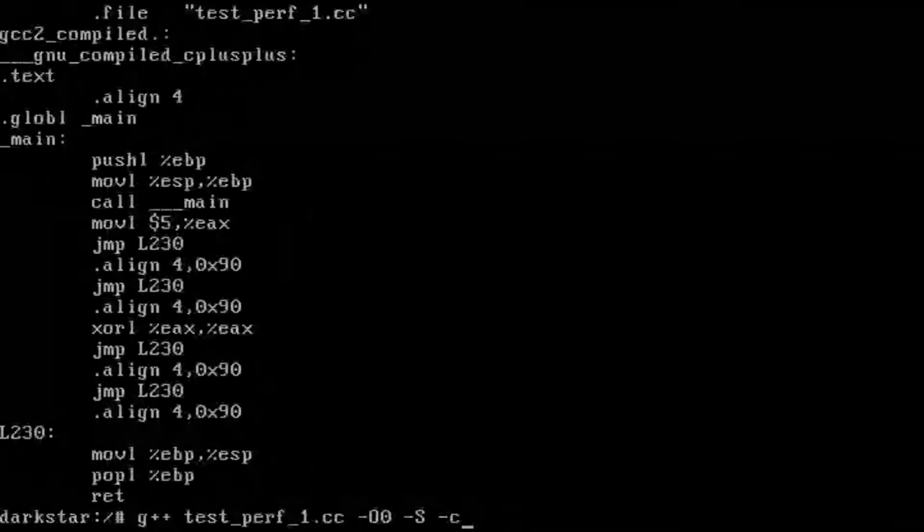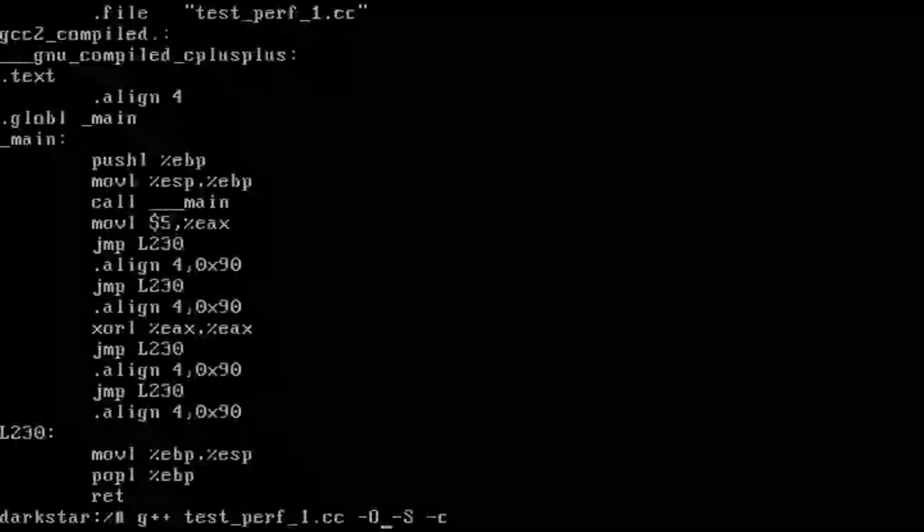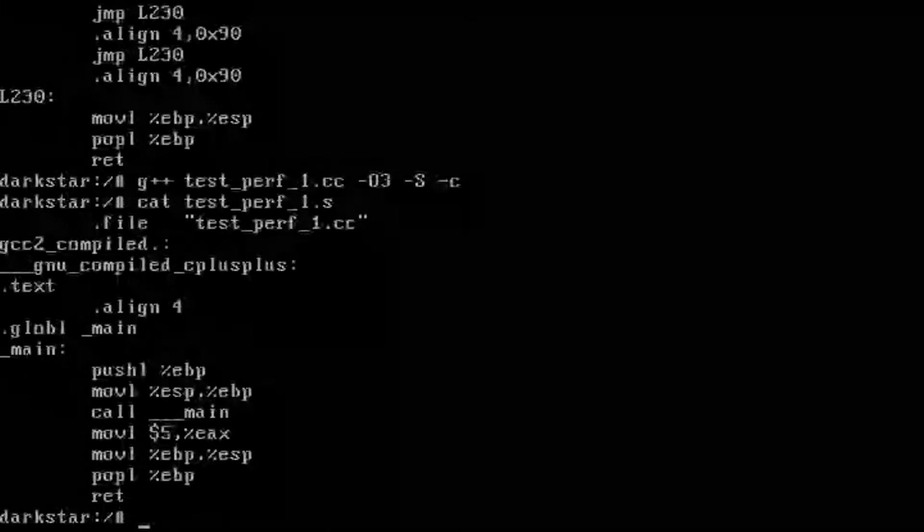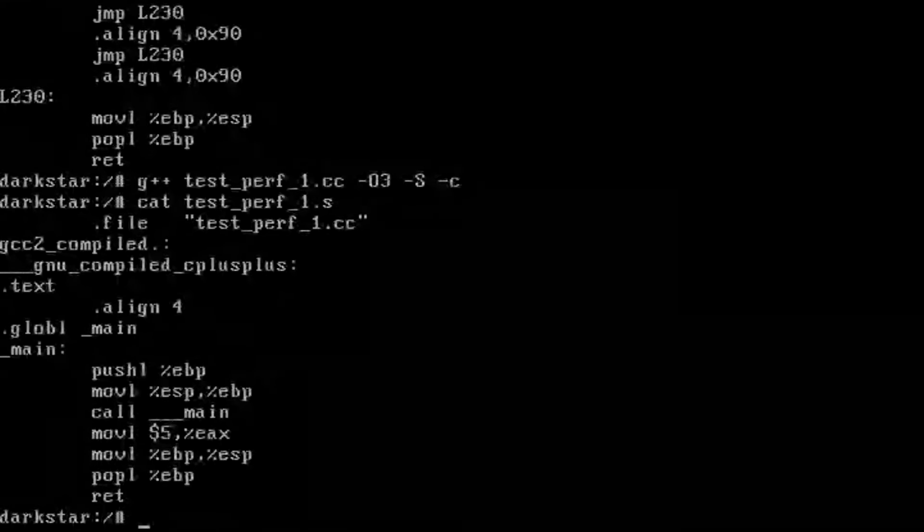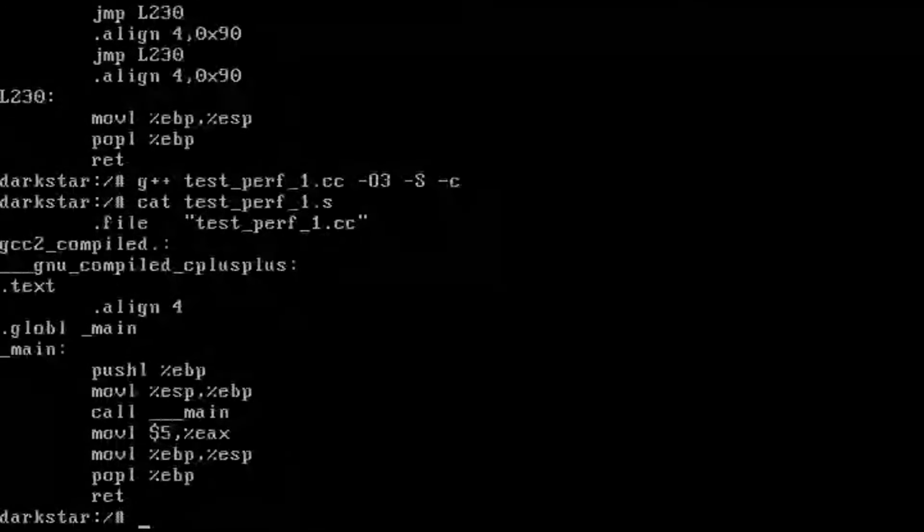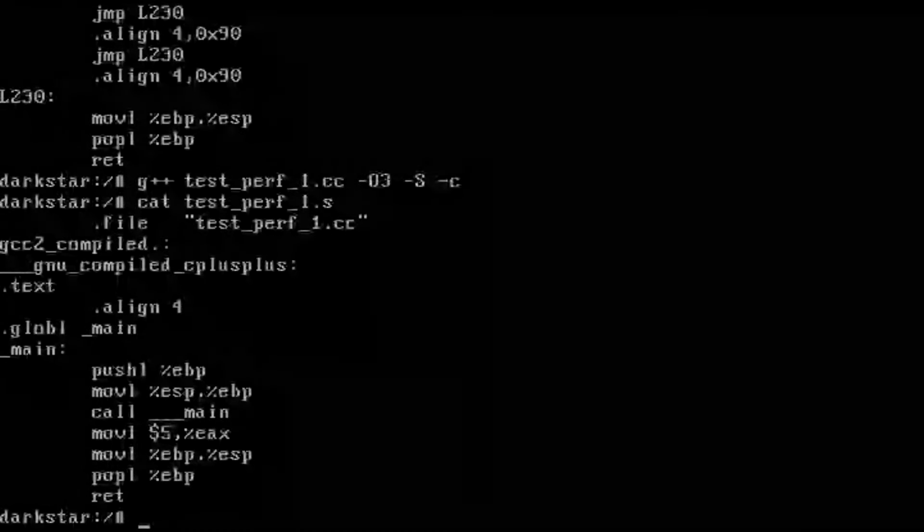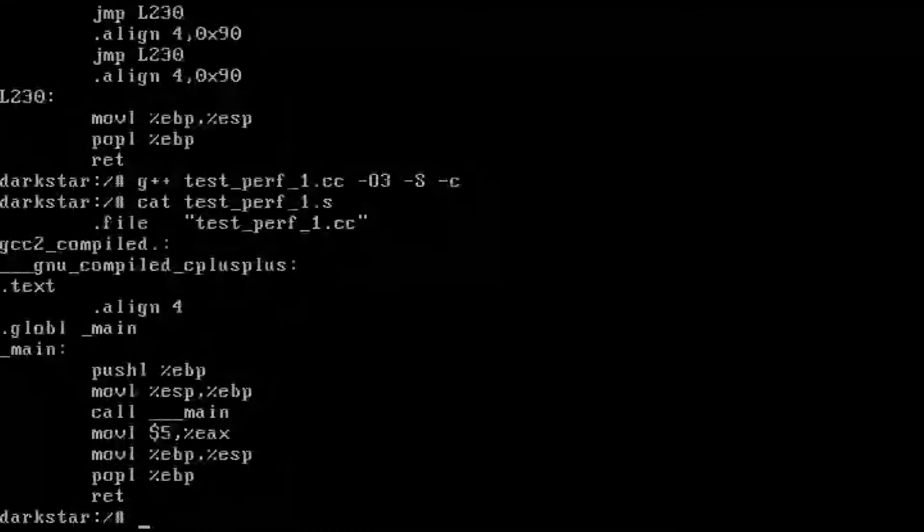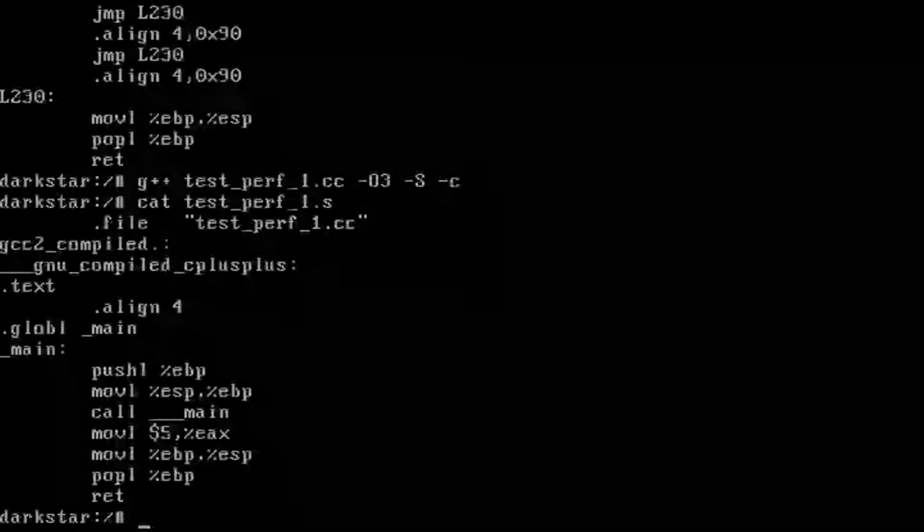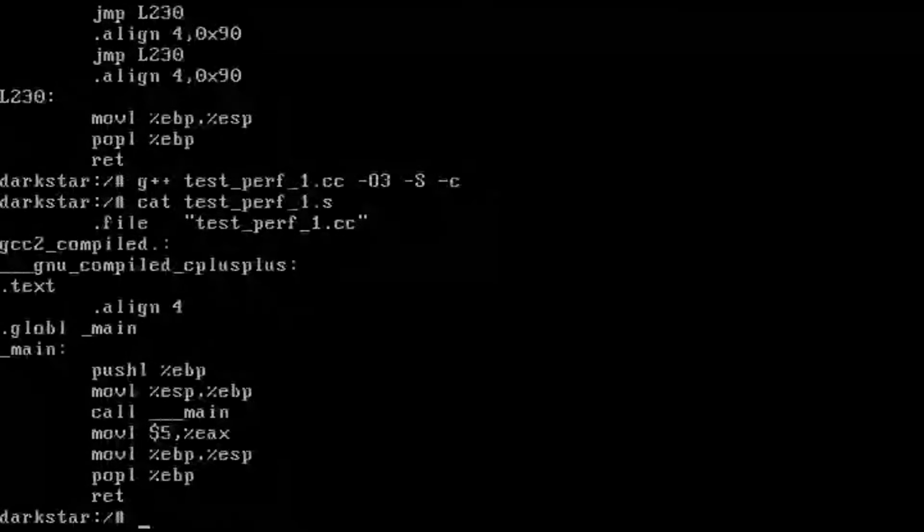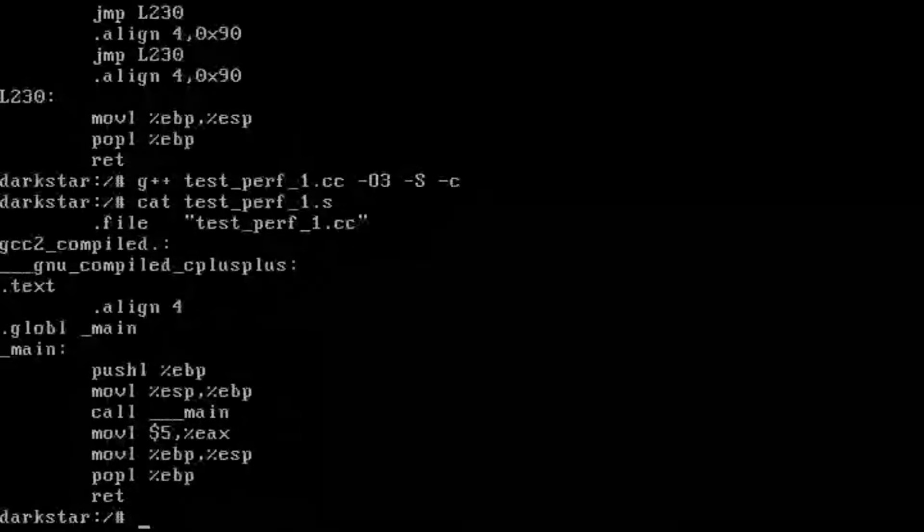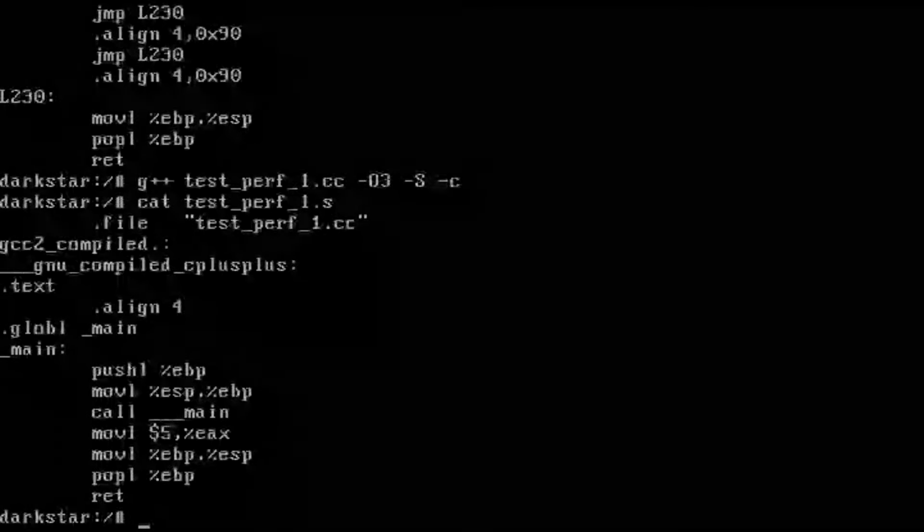So let's turn on optimizations. And we can see a much simpler result that it is basically just moving 5 into the AX register and returning, but it's still doing stack management, which a modern compiler wouldn't do.